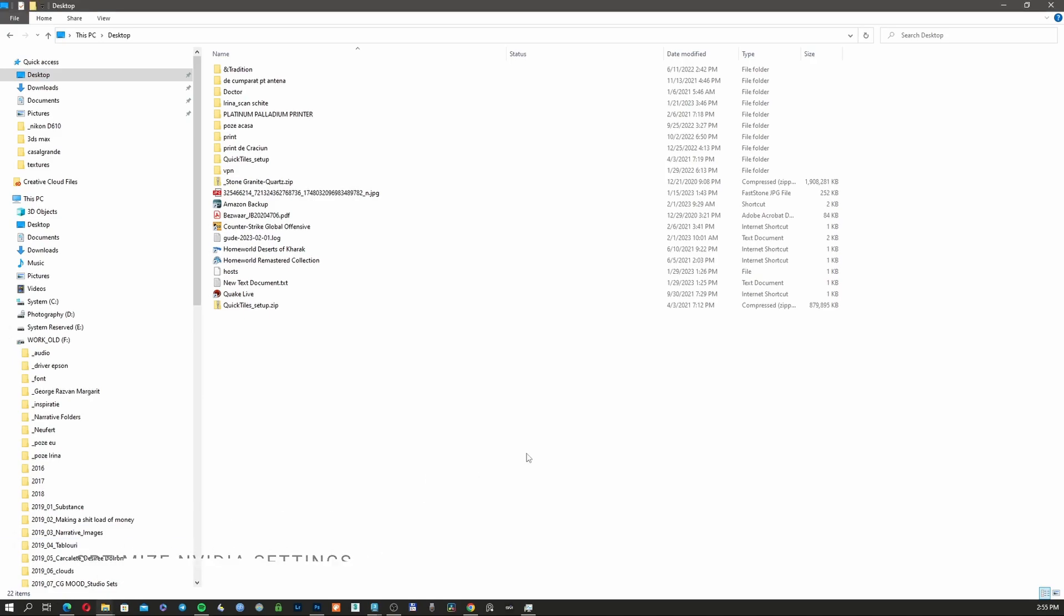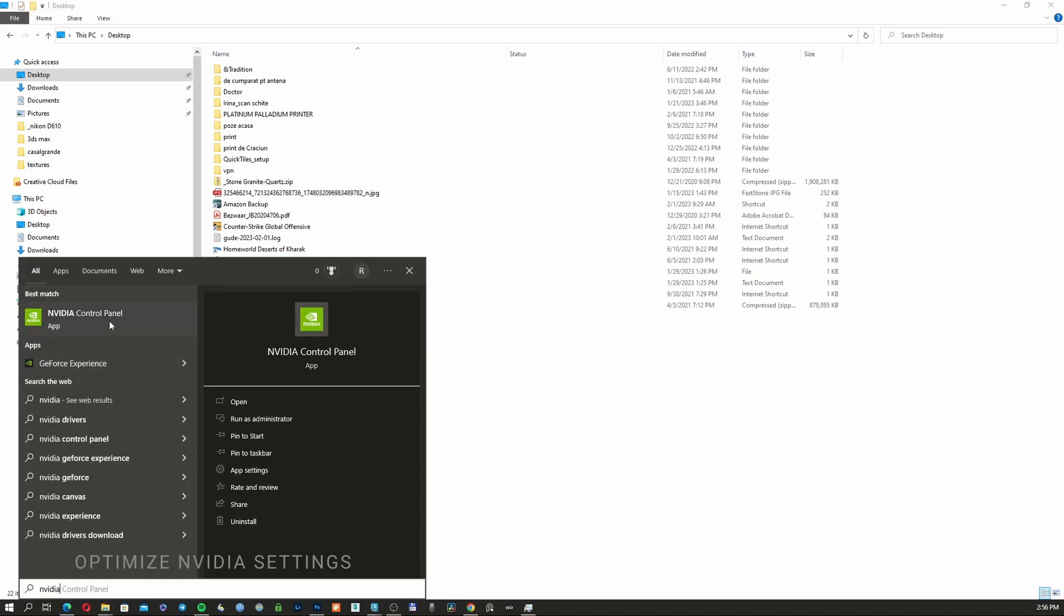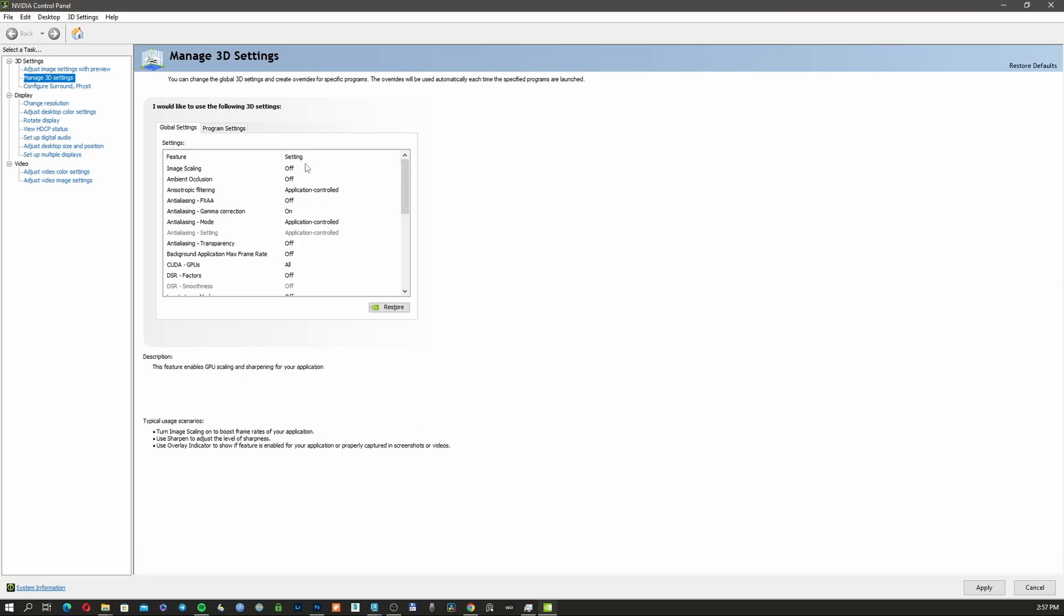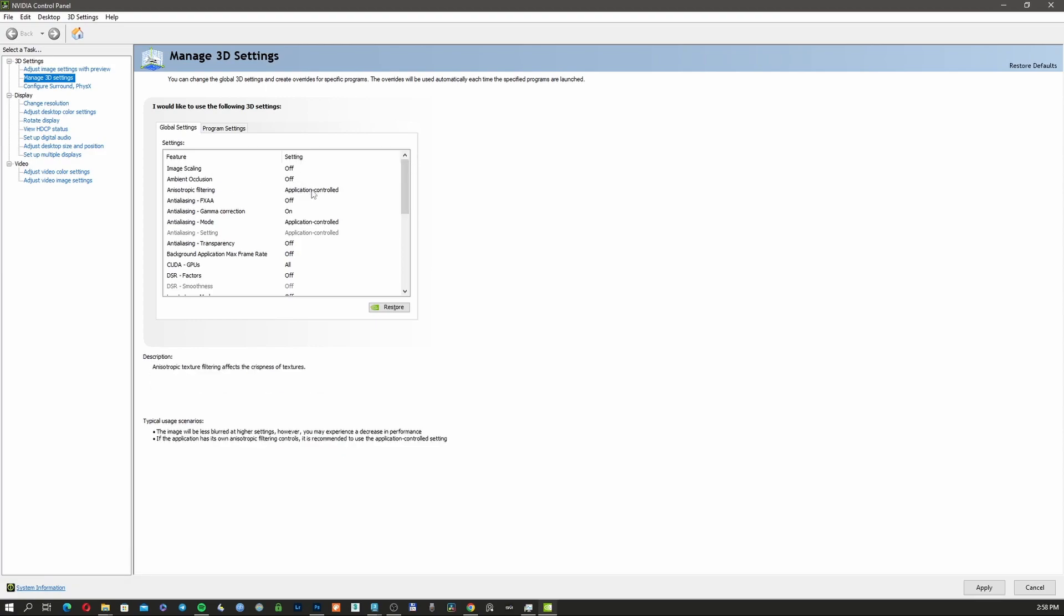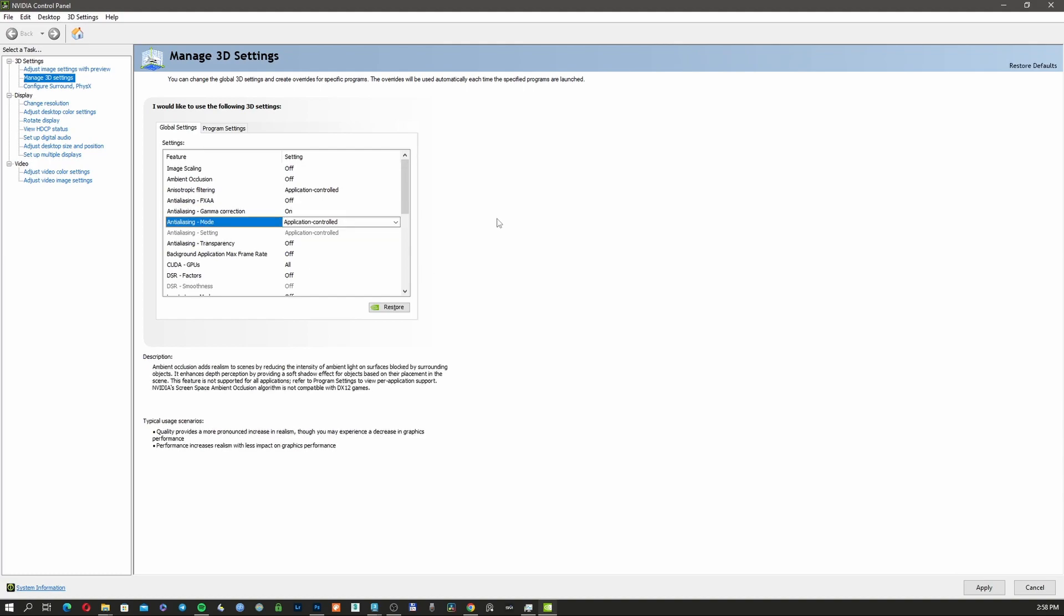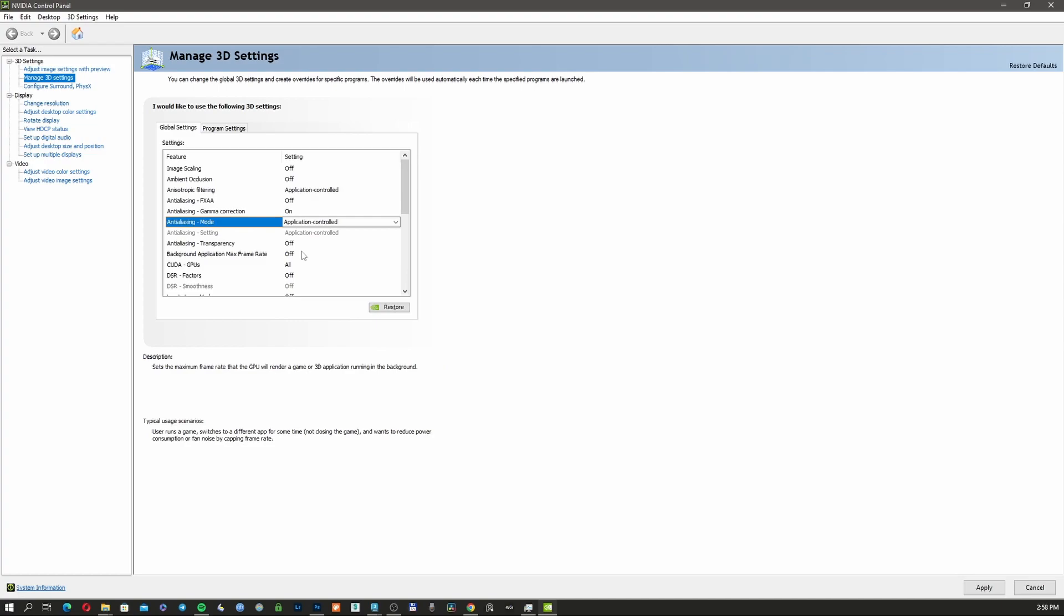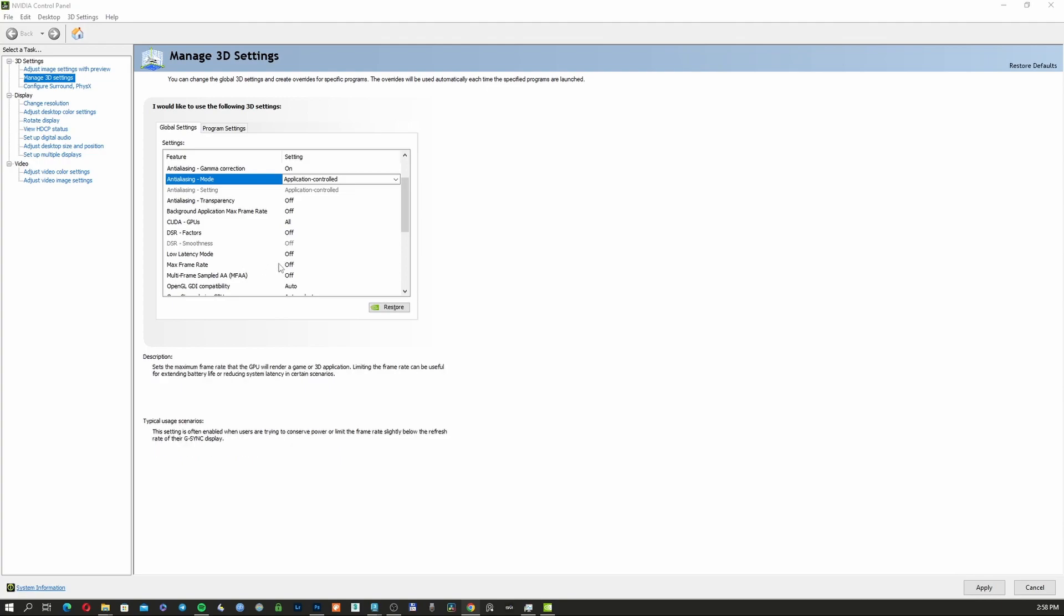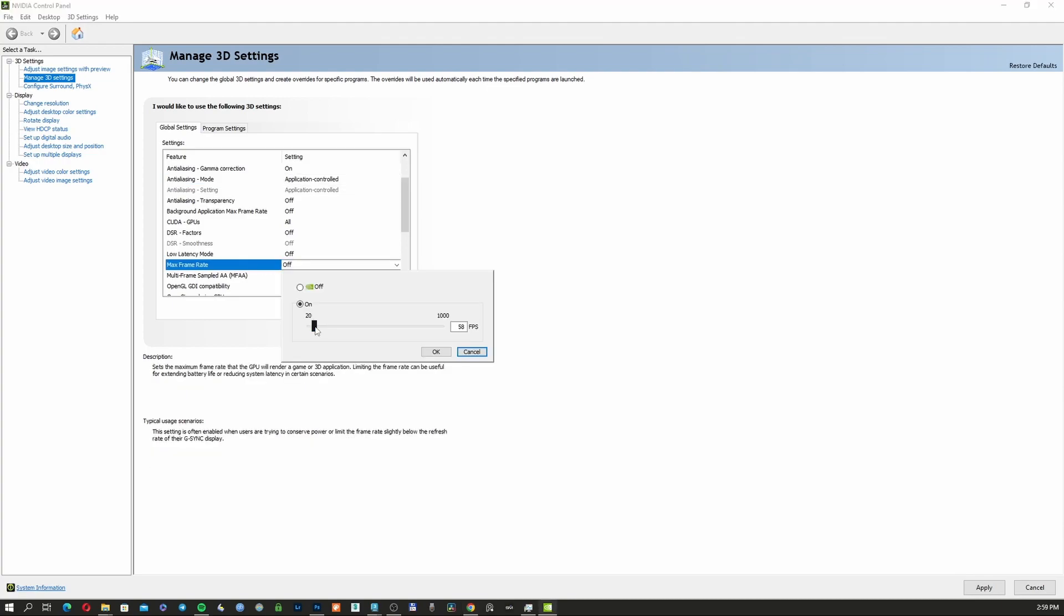In my case, I have an NVIDIA graphics card, so I'm going to open NVIDIA Control Panel. Let's go through the settings: Image Scaling—off. Ambient Occlusion—off. Anisotropic Filtering—Application Control. Anti-aliasing—off. Anti-aliasing Gamma Correction—on. Anti-aliasing Mode—Application Control. Anti-aliasing Transparency—off. Background Application Max Frame Rate—off. CUDA GPUs—All. DSR Factors—off. Max Frame Rate—we're going to turn this on and set it to 20 frames per second.